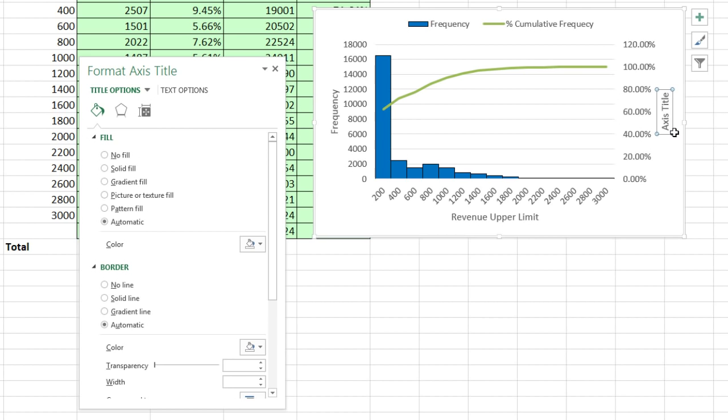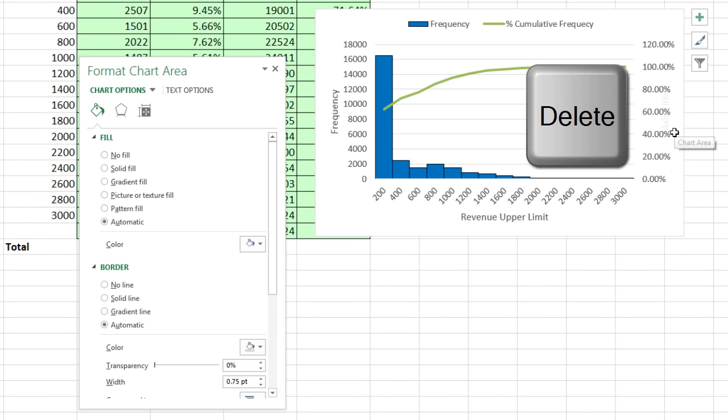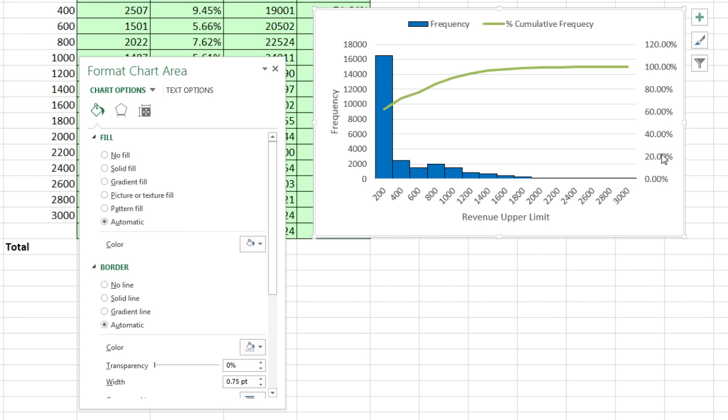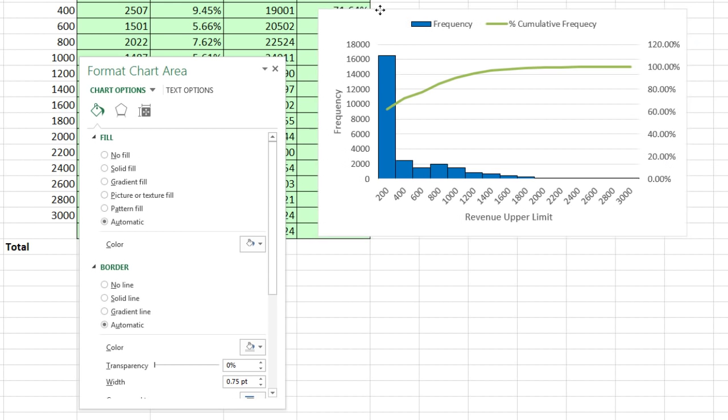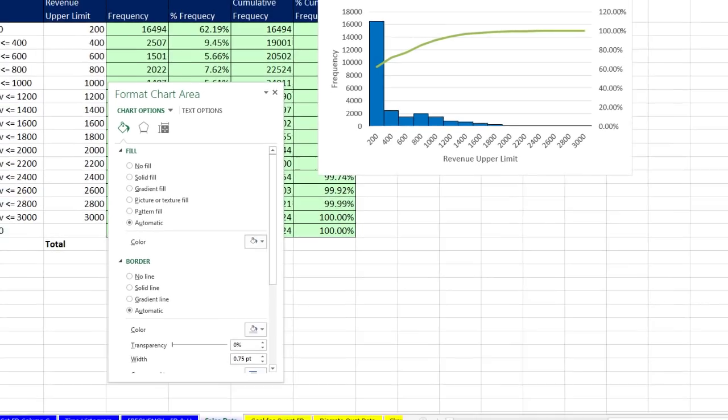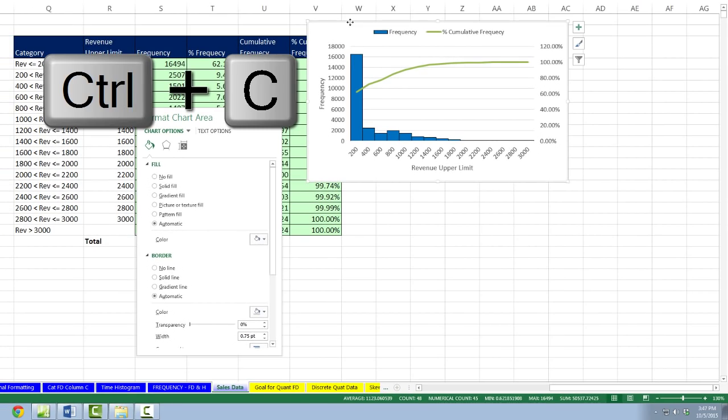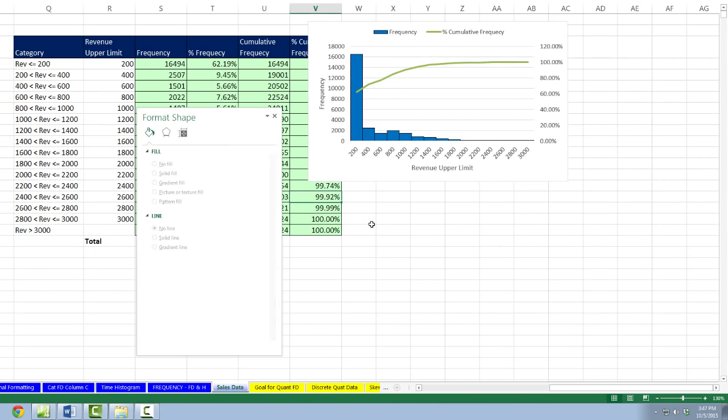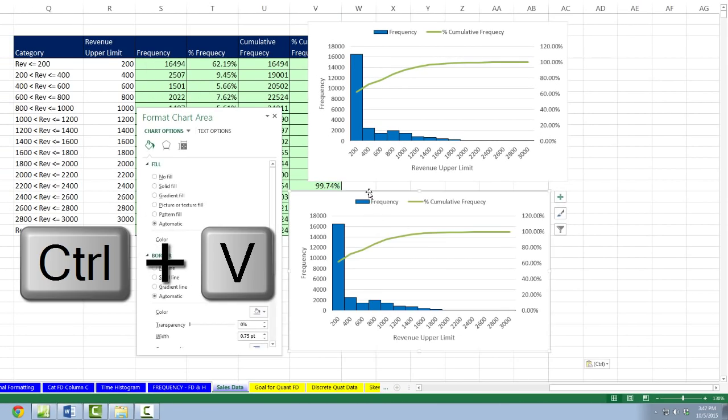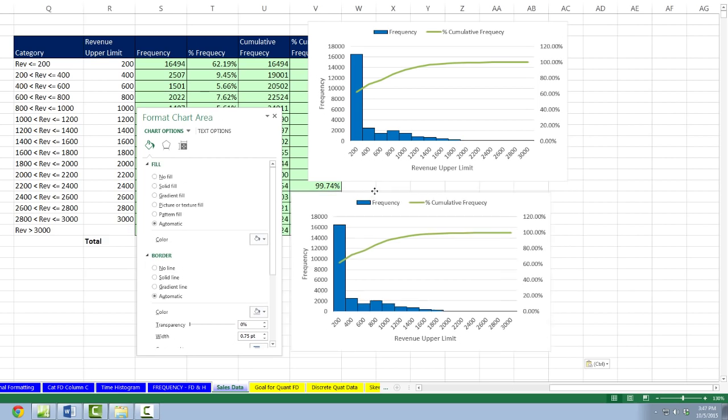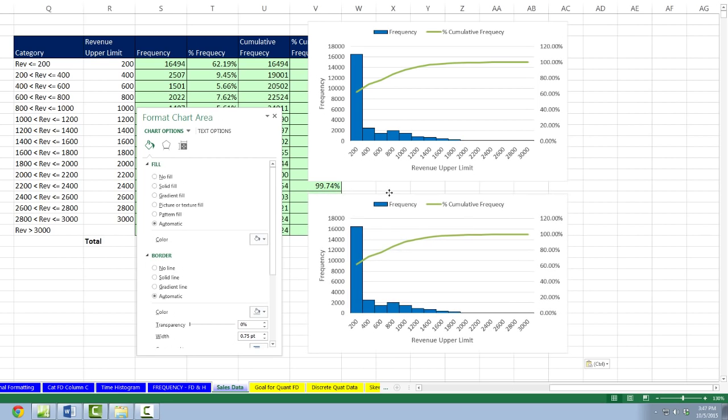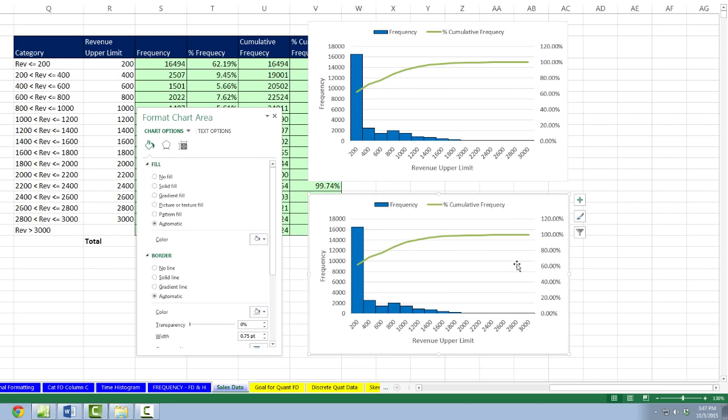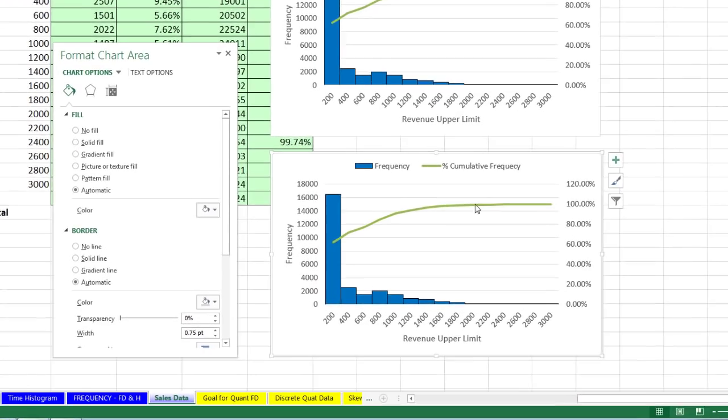You could stop right there. That's beautiful. Revenue upper limit describes that. Frequency describes that. The percent cumulative frequency, this label up here is describing what that is. That actually is quite a beautiful chart. I'm going to drag this up here, and then I'm going to Control-C, click down here, and Control-V to copy it.